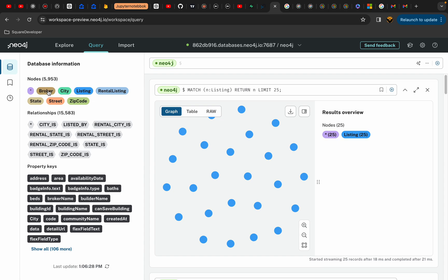Our nodes consist of the brokers — basically who are the realtors — the city, listing, rental listing, states, the street on which the listing is, either the main listing or the rental listing, and the zip code.